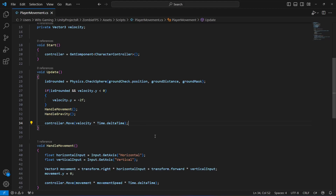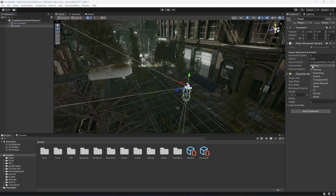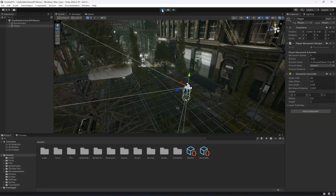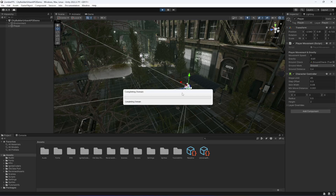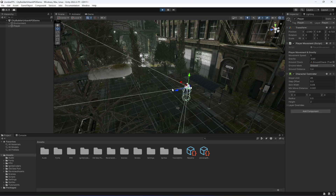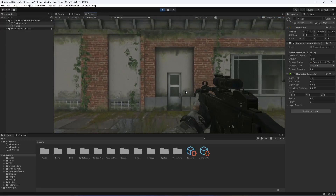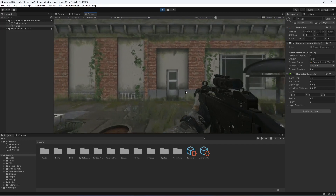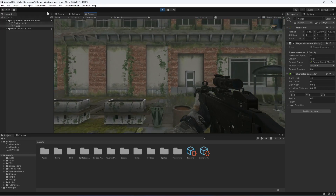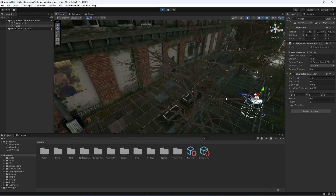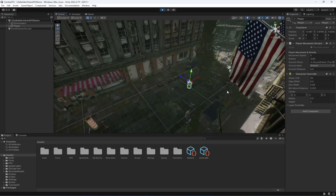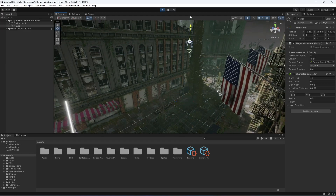Save the script, get back to Unity, click on the player, make sure you apply the ground layer, and then let's play the game. When you play the game you'll notice the player movement is smooth. If we check the gravity by moving the player upward, the player now falls back to the ground.